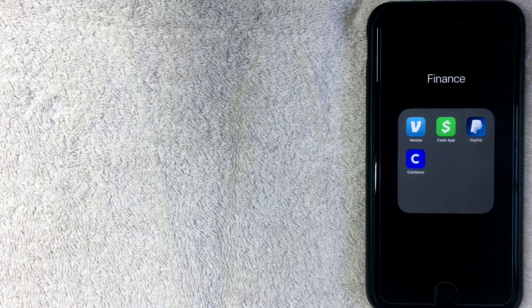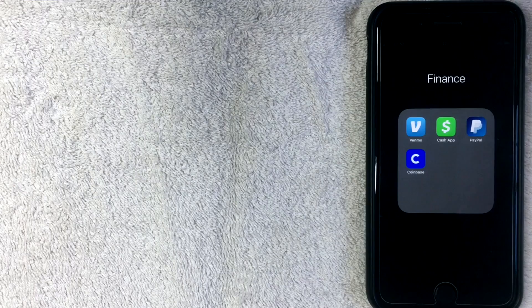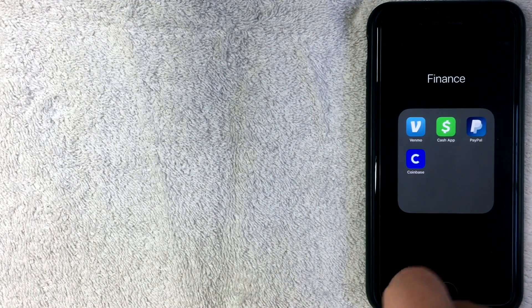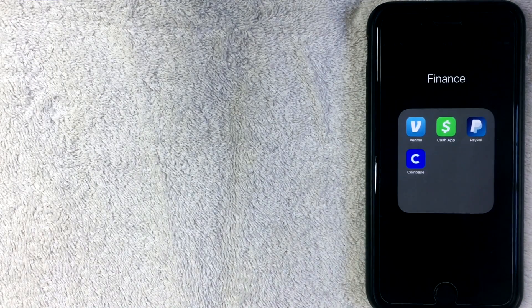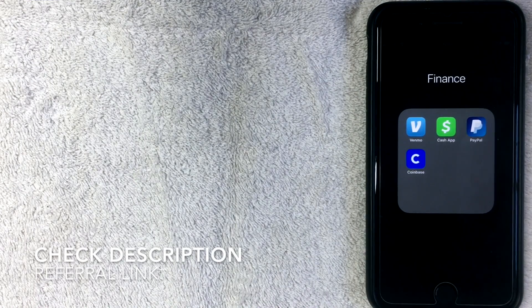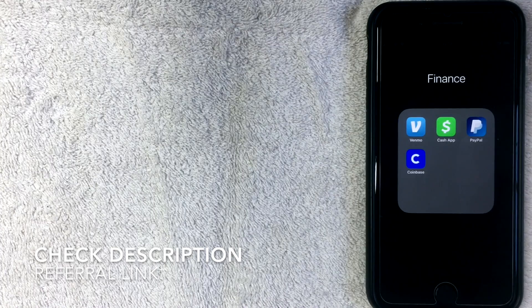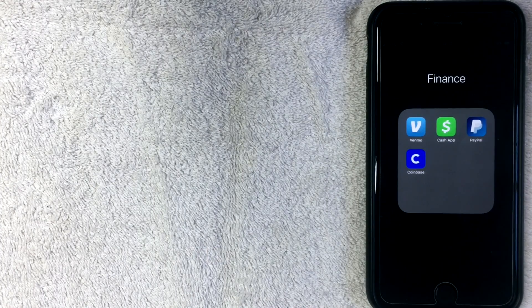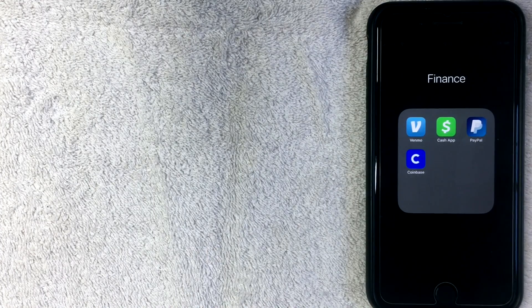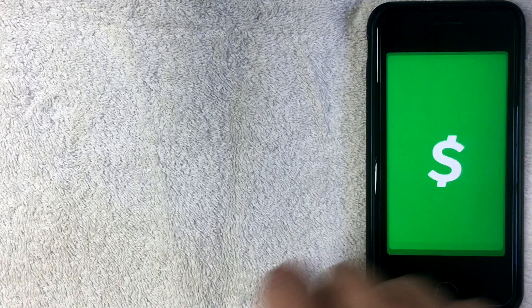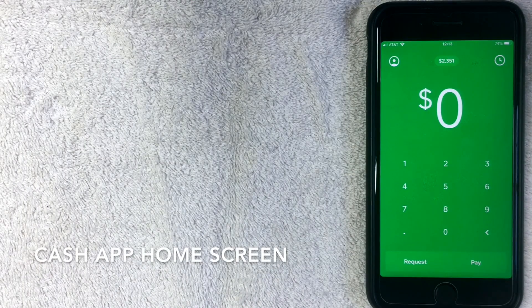So I'm going to go ahead and open up the Cash App. It's this green app right here. If you don't have Cash App yet, be sure to click the description. I'll leave my referral link there, or you can easily go to the App Store or to Google Play and download it.